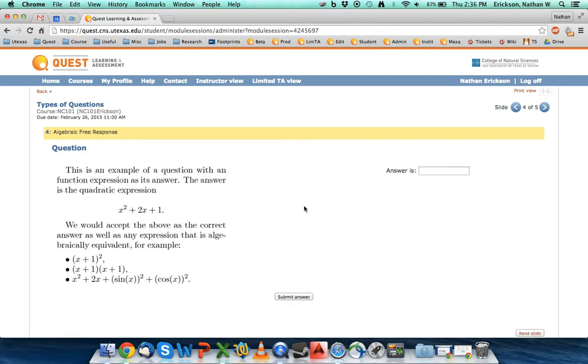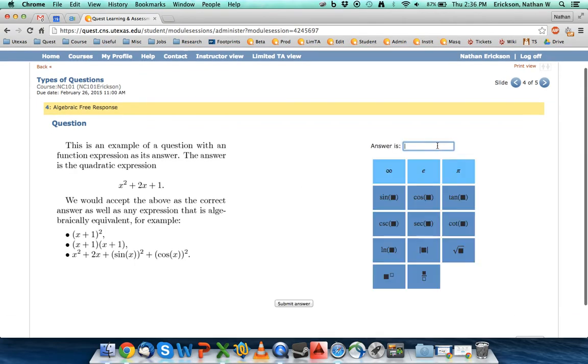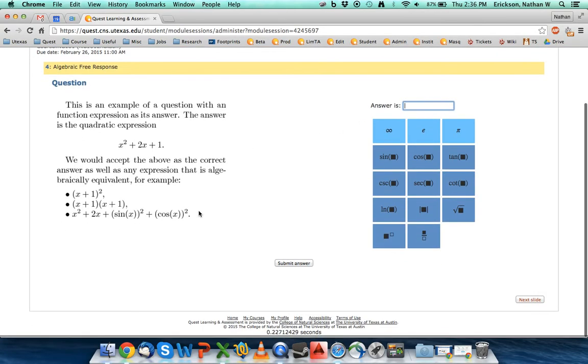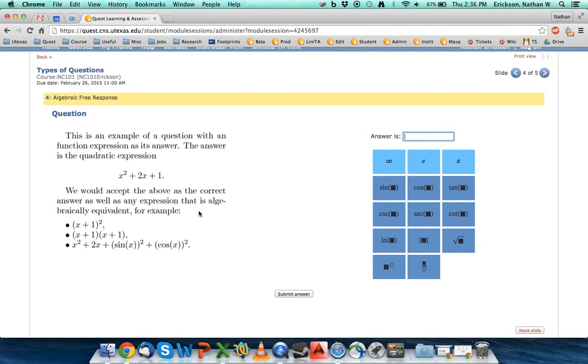Finally, there's a third type of question that has this answer box in it, and this is what we call an algebraic free response. Most of these questions will say that you have to be exactly in the right answer or you have to be within zero percent.